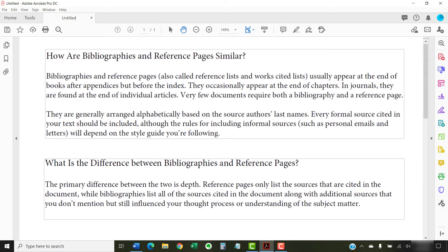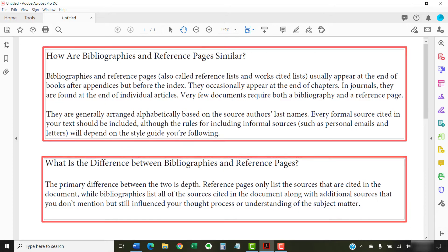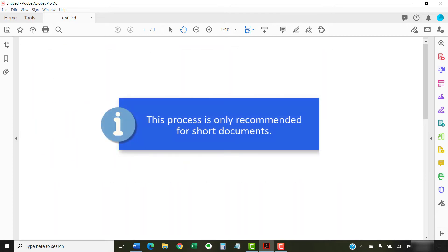Instead, you have to adjust the line spacing within the individual text boxes. As such, this process is only recommended for short documents.